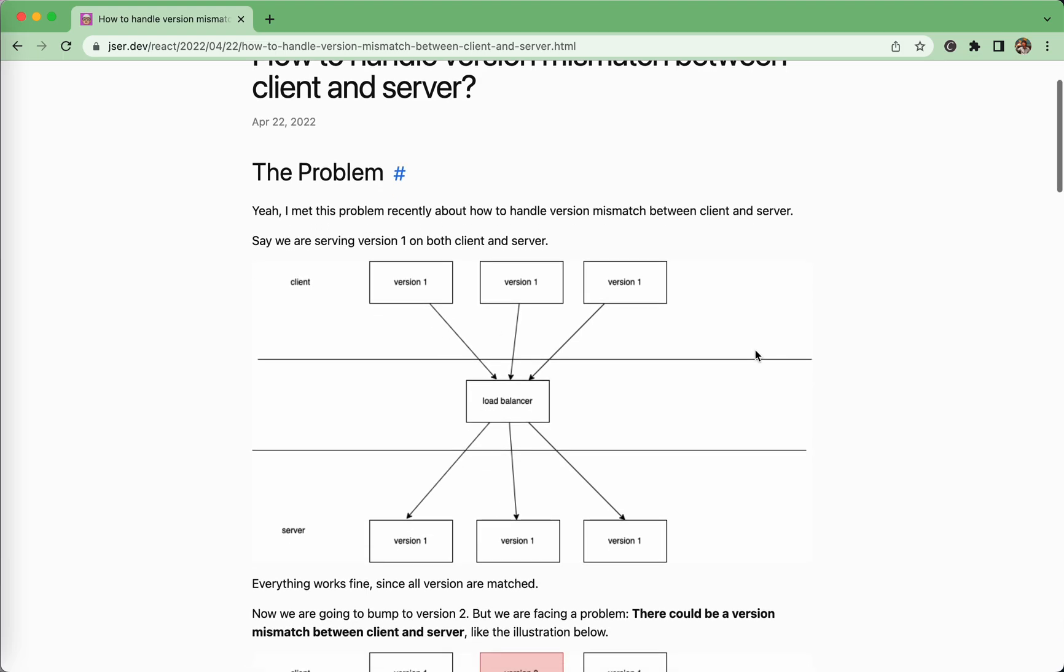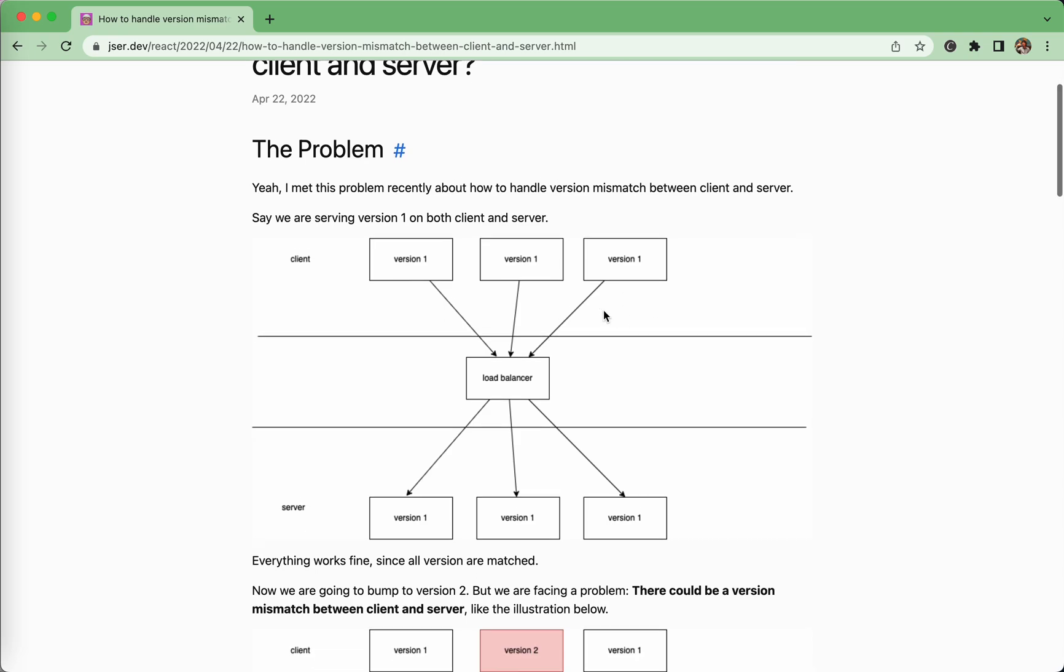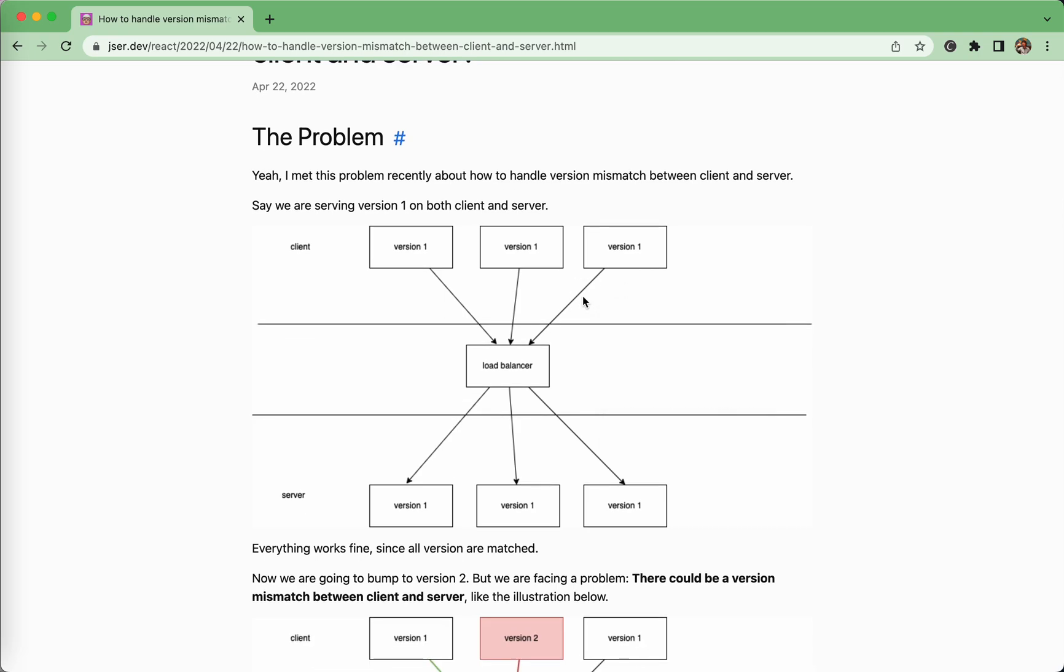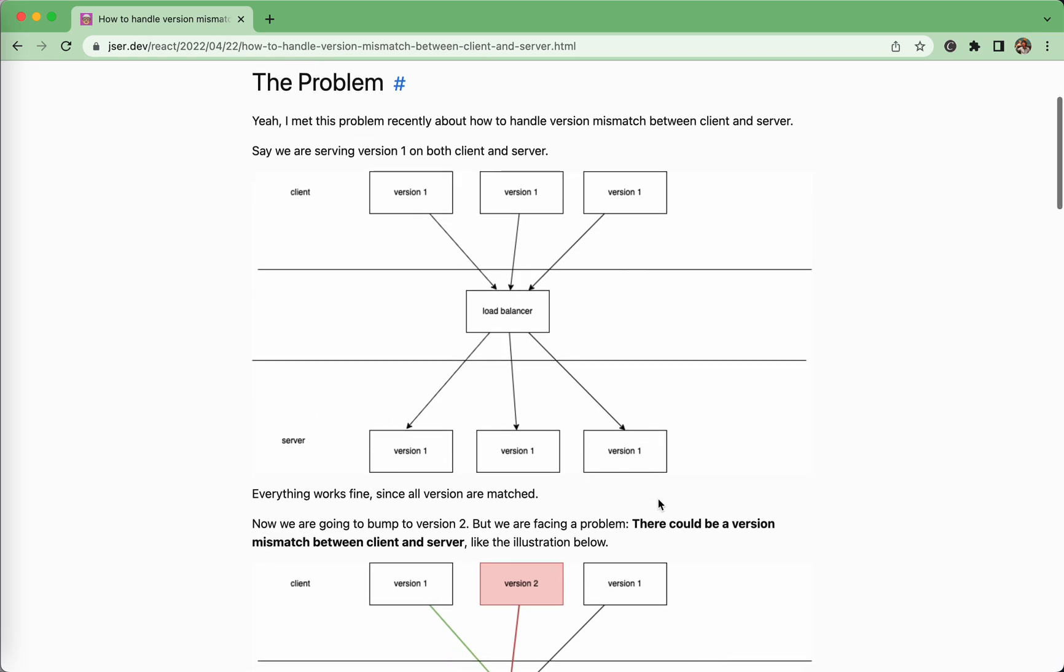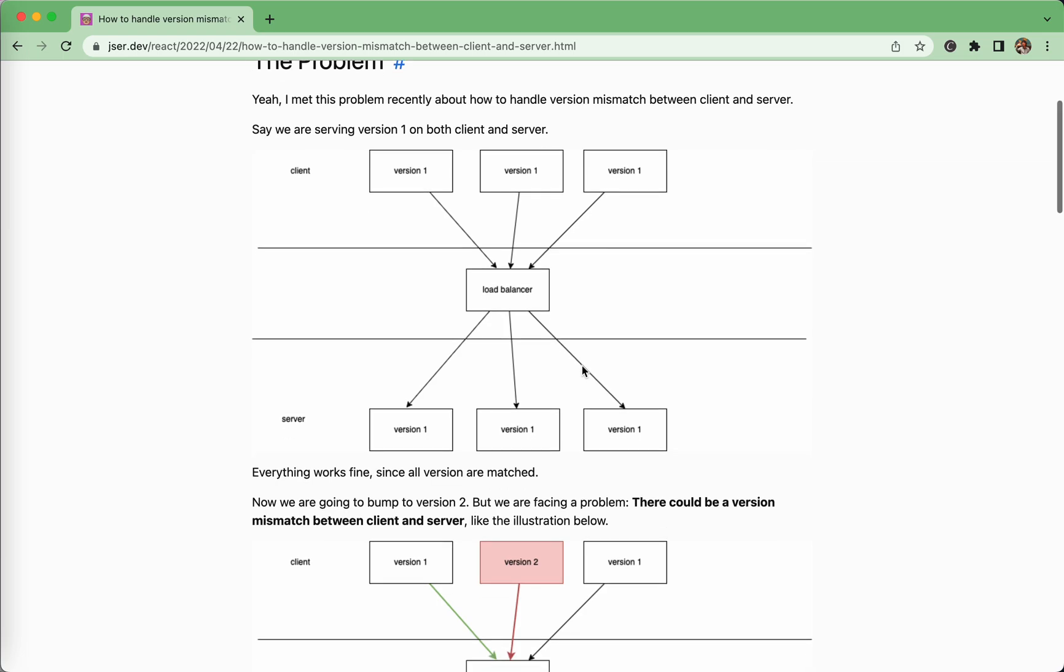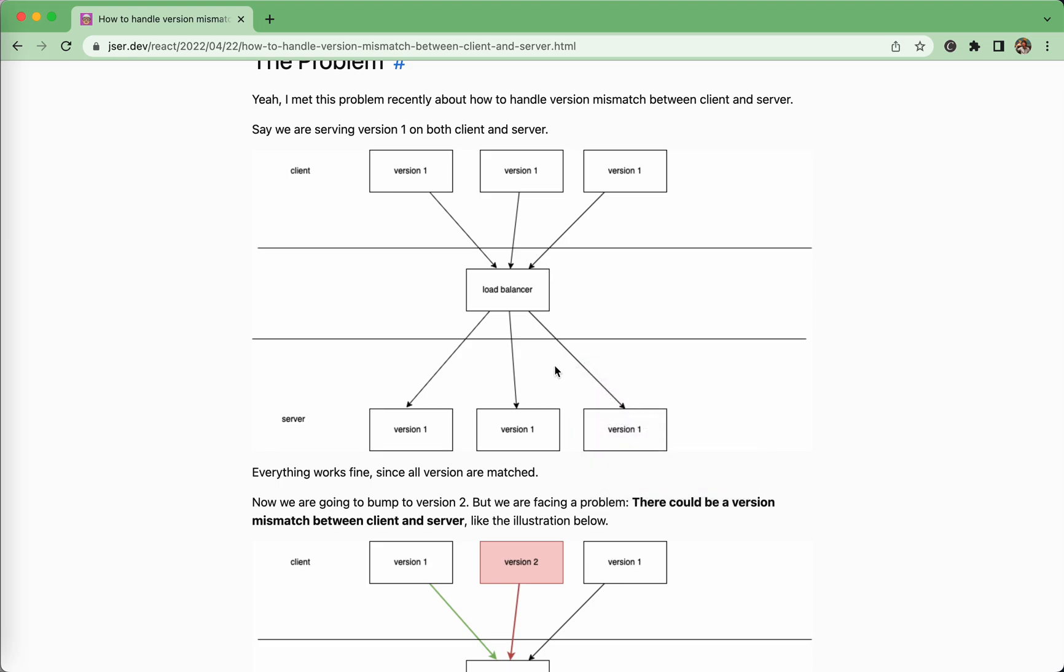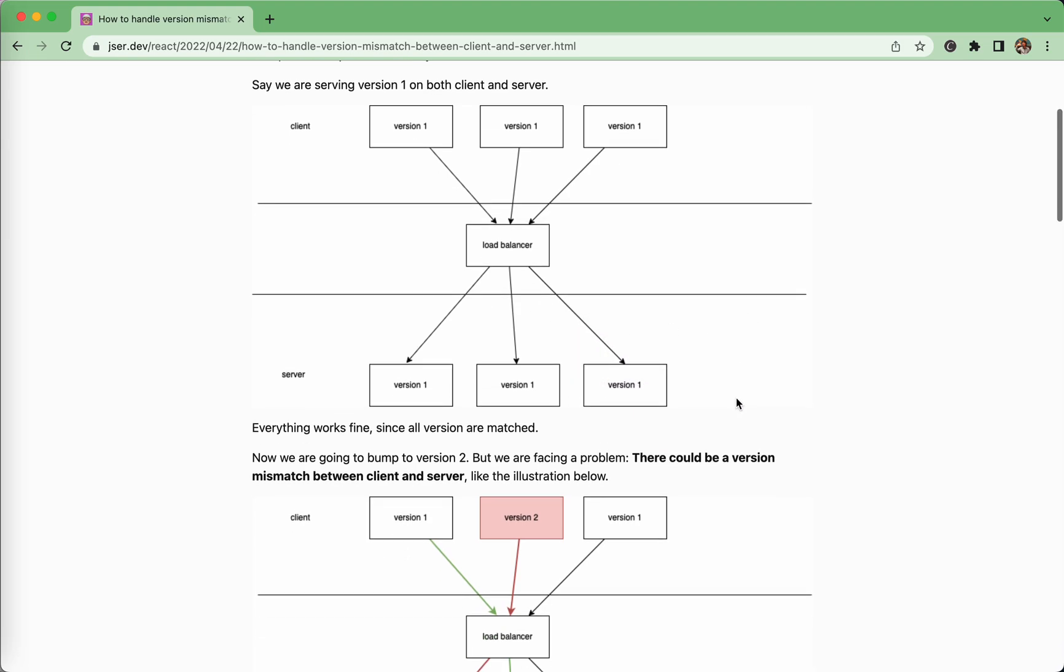So what is the problem? Suppose we have this kind of architecture for the client, and clients will request the API through the load balancer, and not only the API, but maybe some dynamic routes, component stuff, and the load balancer would route the request to different servers. There's a bunch of servers serving. So for now, every part of the system is at the same version, which is called version 1, and works perfectly.